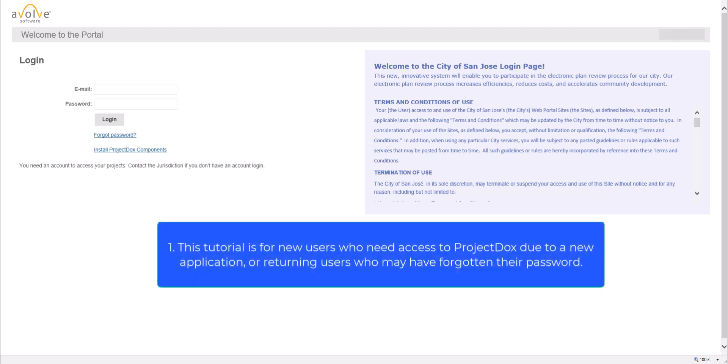First, this tutorial is for new users who need access to Project Docs due to a new application, or returning users who may have forgotten their password.